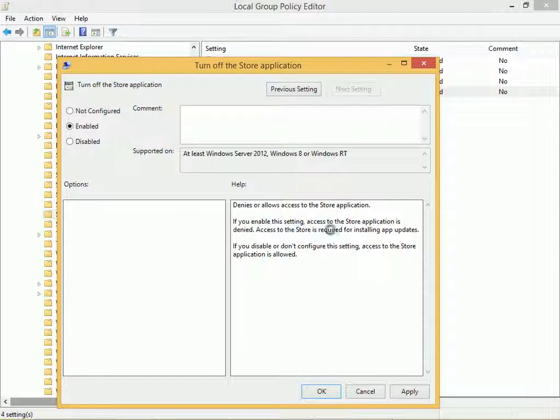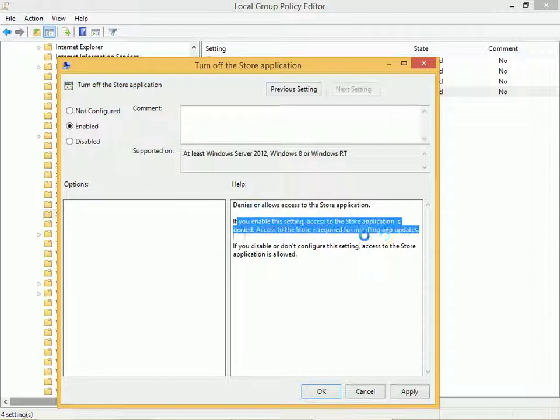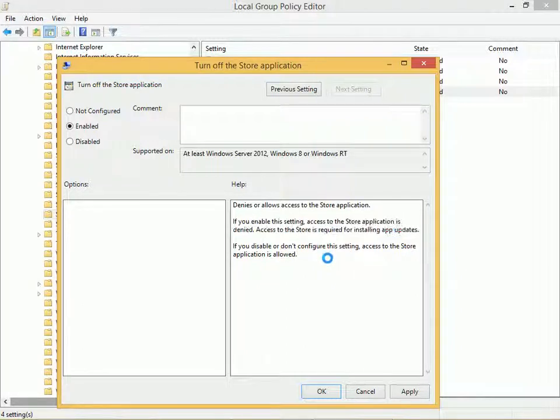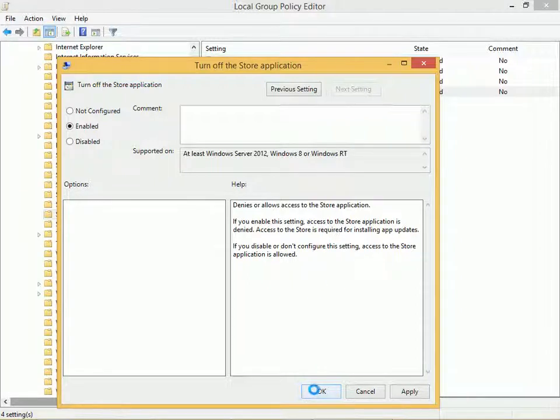It tells you right here: if you enable this setting, the Store application is denied. Access to the Store is required for installing app updates. Click OK and you'll be ready to go.